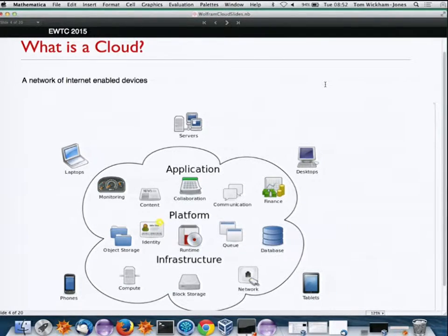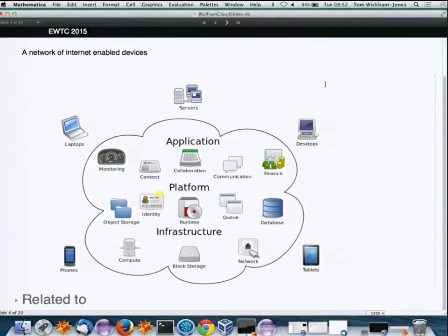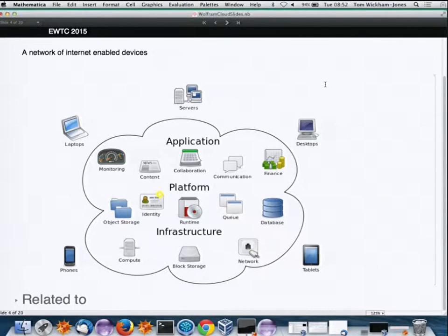I tend to think of a cloud as a network of internet-enabled devices. All these things are hooked up using internet-type technology, probably web servers, probably HTTP.